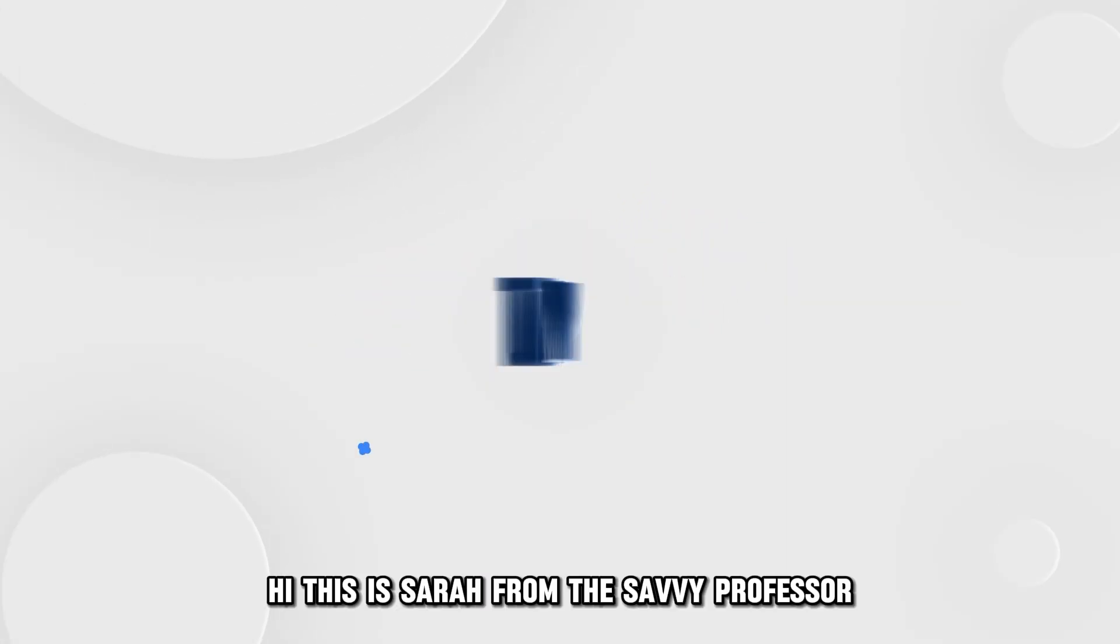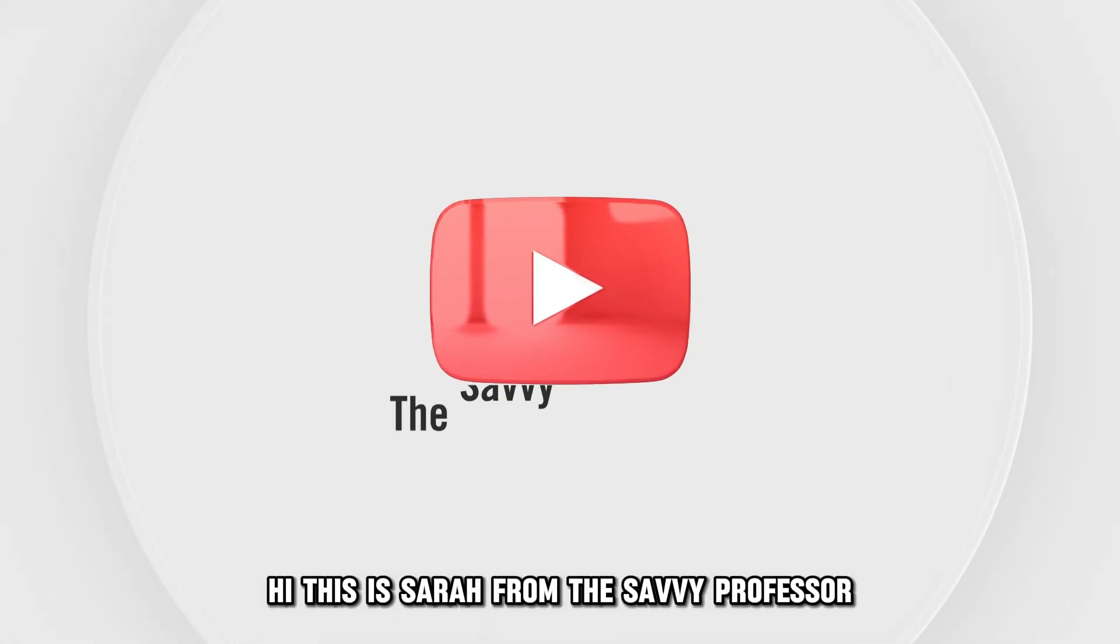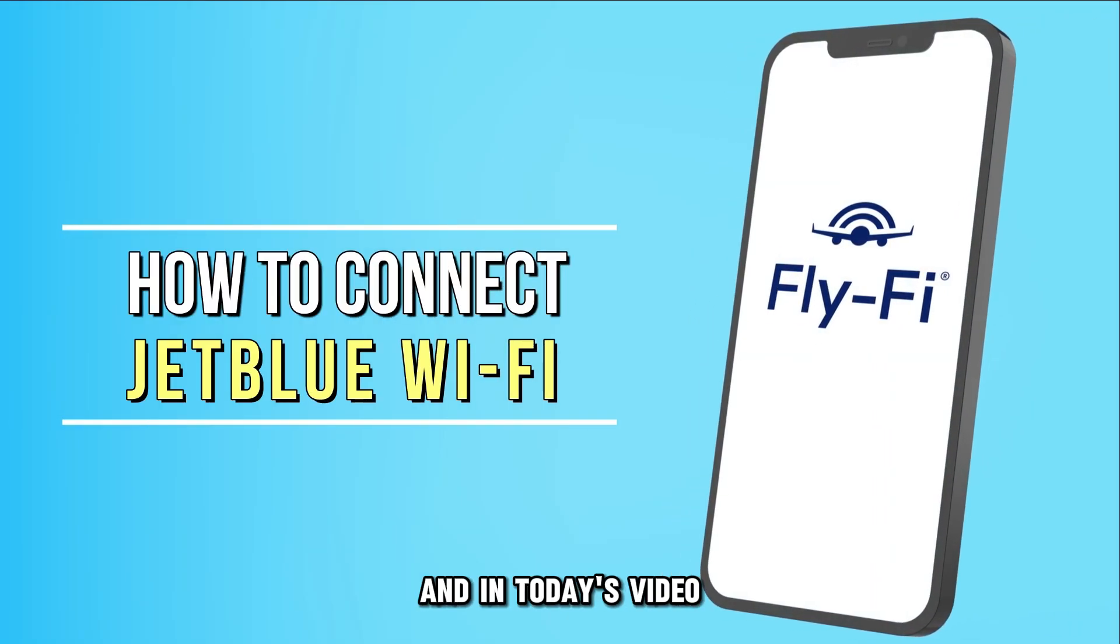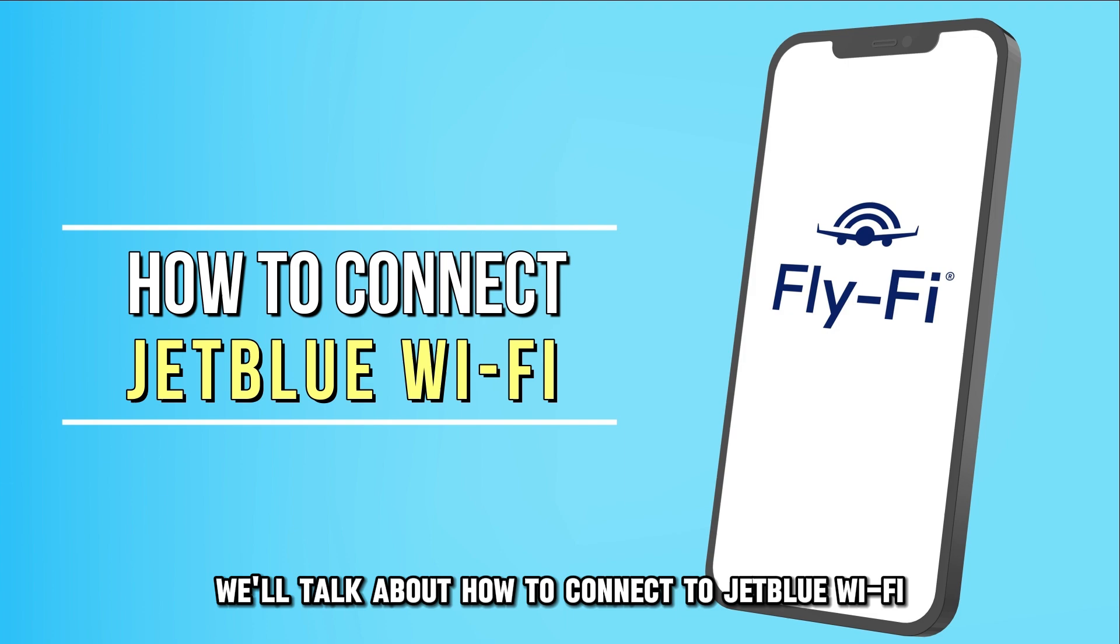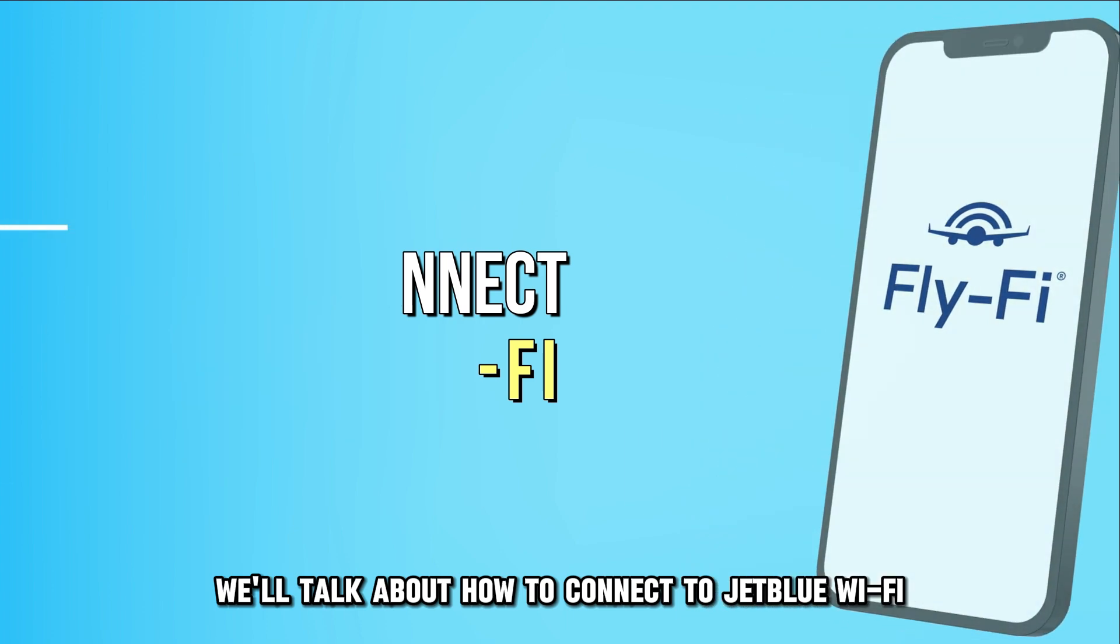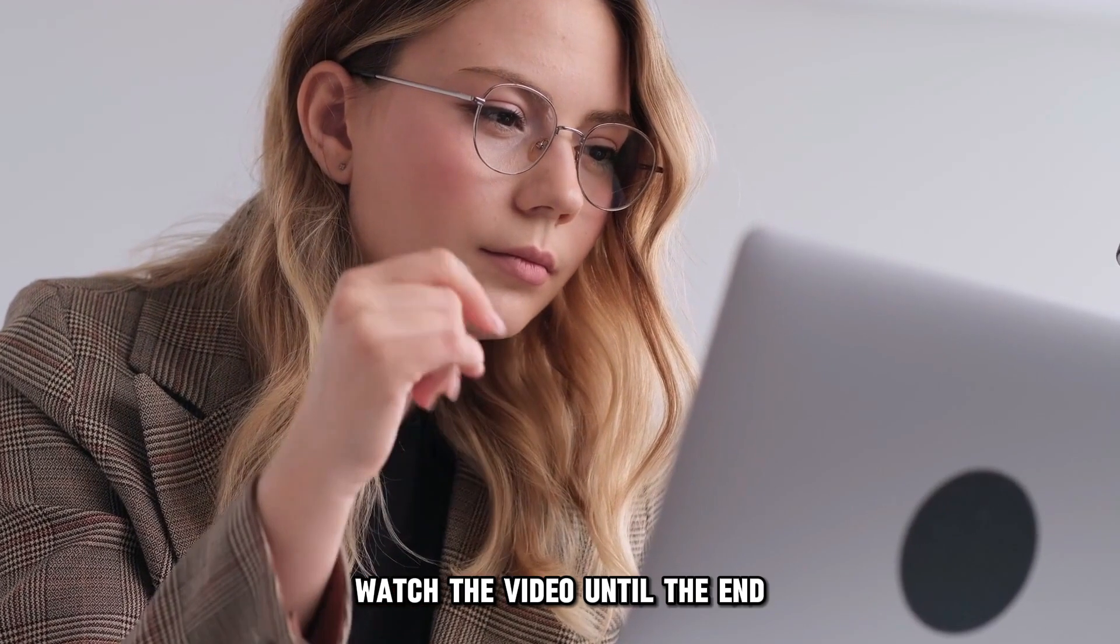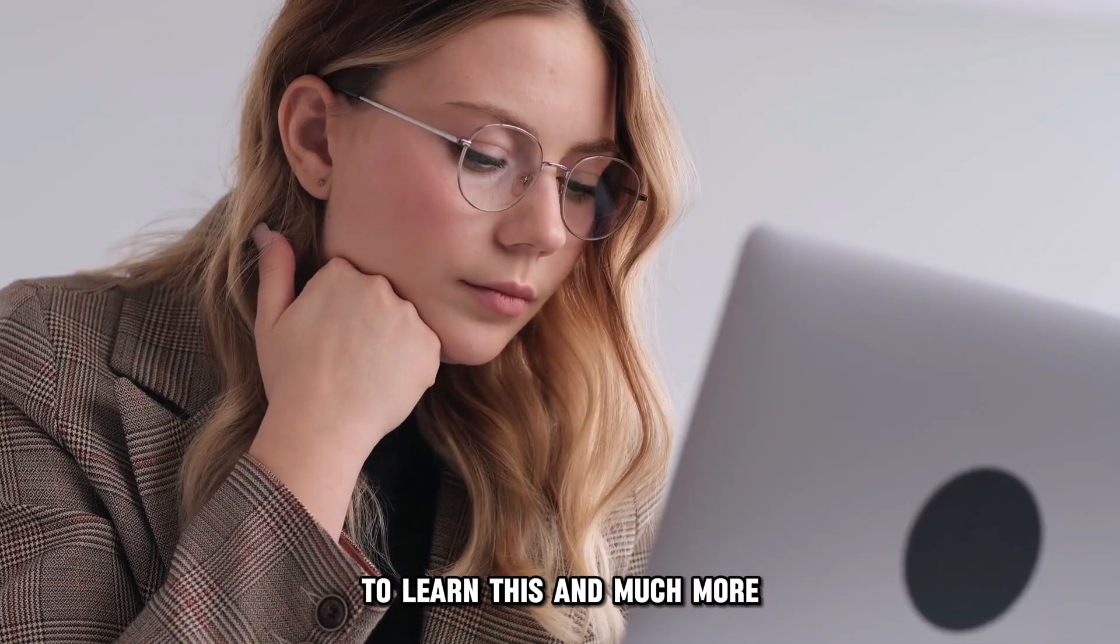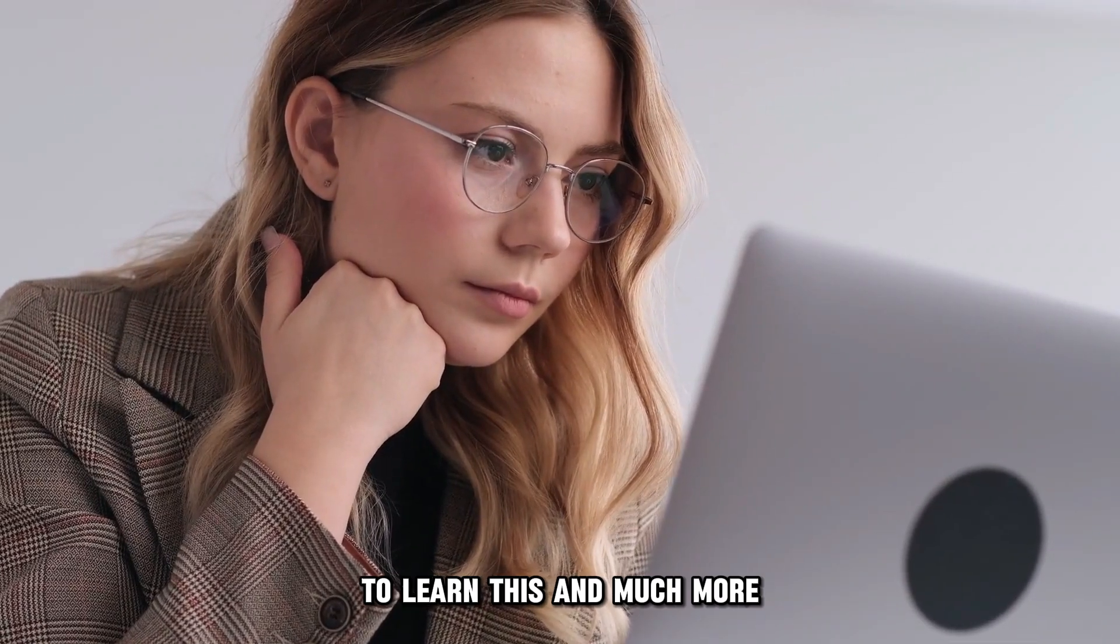Hi, this is Sarah from The Savvy Professor, and in today's video, we'll talk about how to connect to JetBlue Wi-Fi. Watch the video until the end to learn this and much more.